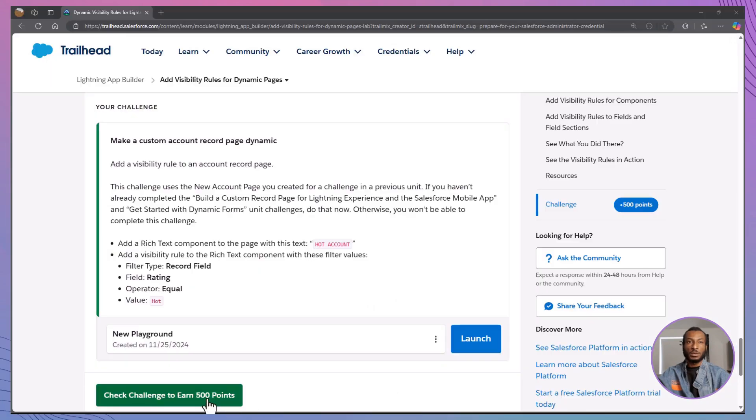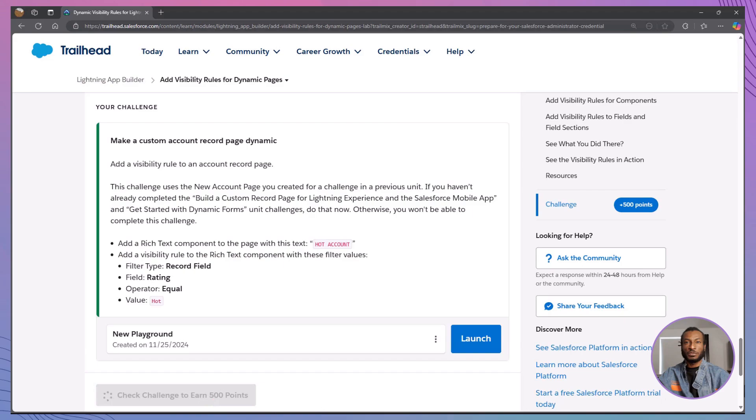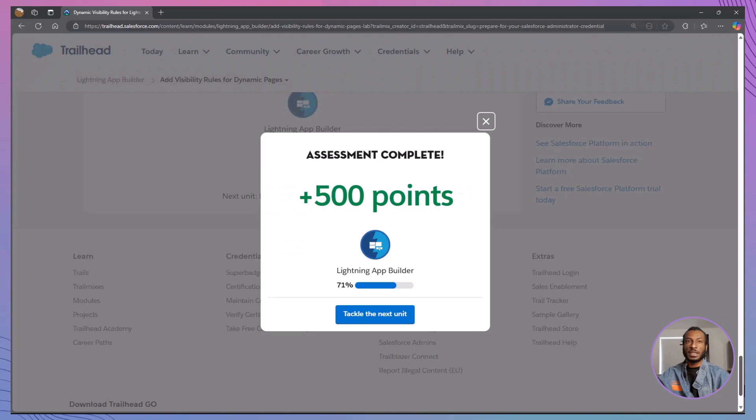Today, you've mastered adding visibility rules to components, fields, and sections, using them to create dynamic, user-friendly pages that adapt to specific criteria, and testing and optimizing your designs for both desktop and mobile users to ensure a seamless experience across devices.